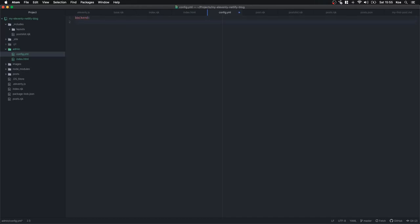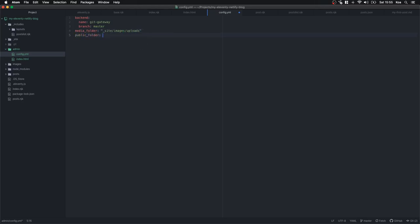The config.yaml file tells the CMS how to handle our blog. First we set the backend — if you don't know YAML files, they work on indentation. The backend we're going to use is git-gateway, which we just enabled, and the branch will push straight to master. We then tell it where to store images: the media_folder is _site/images/uploads (the final rendered site) and the public_folder is /images/uploads (the direct folder before the build).